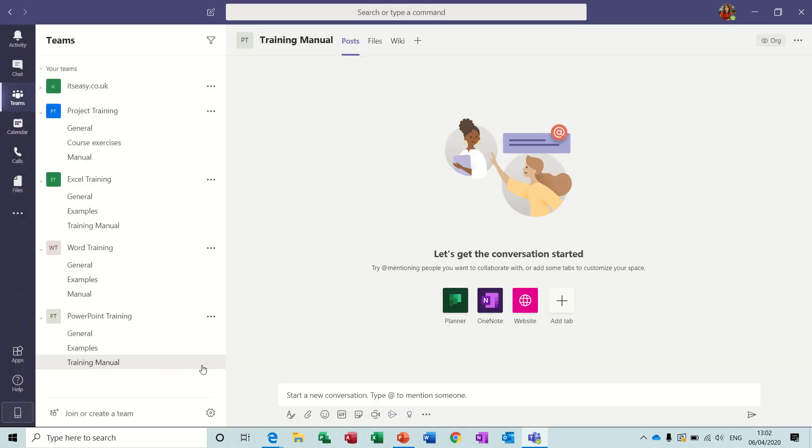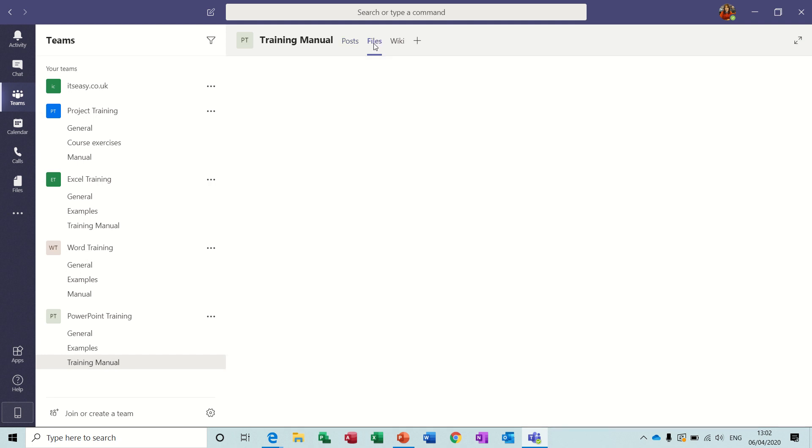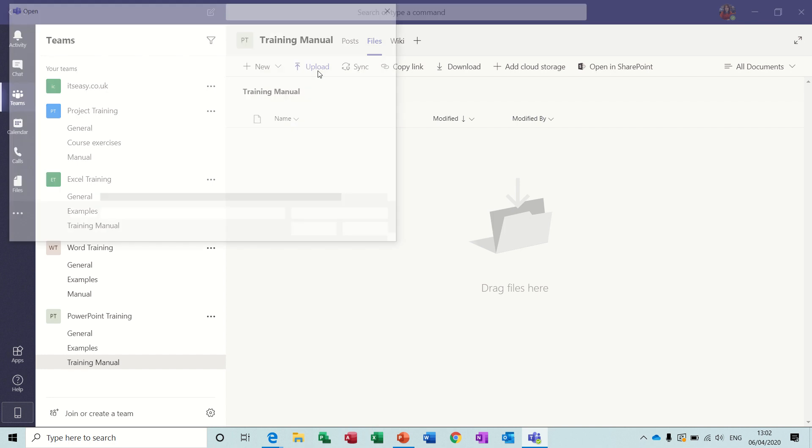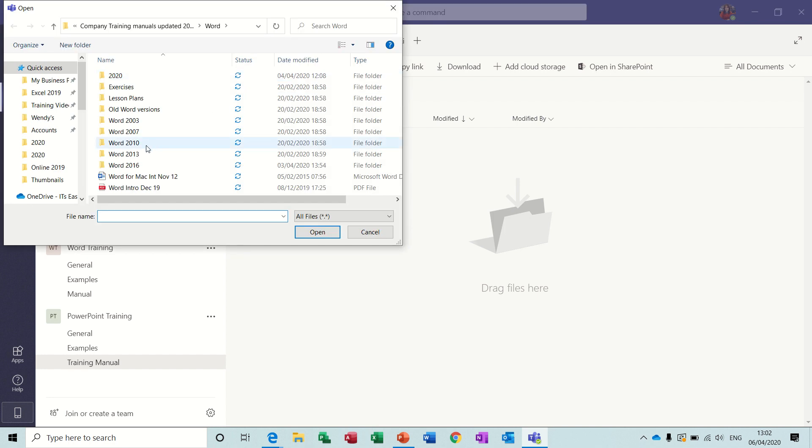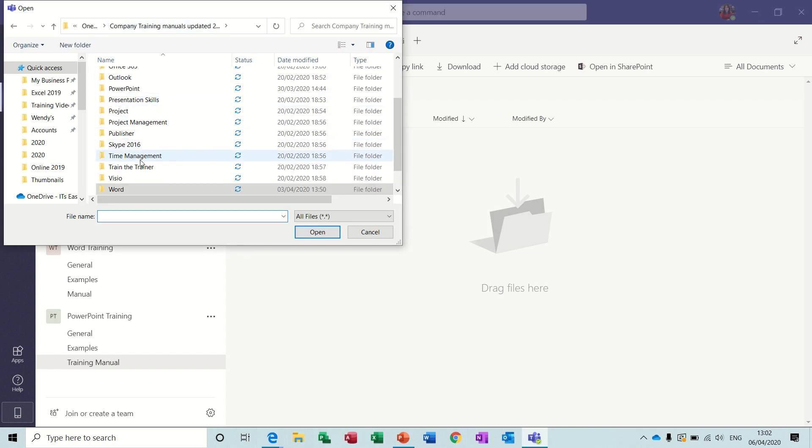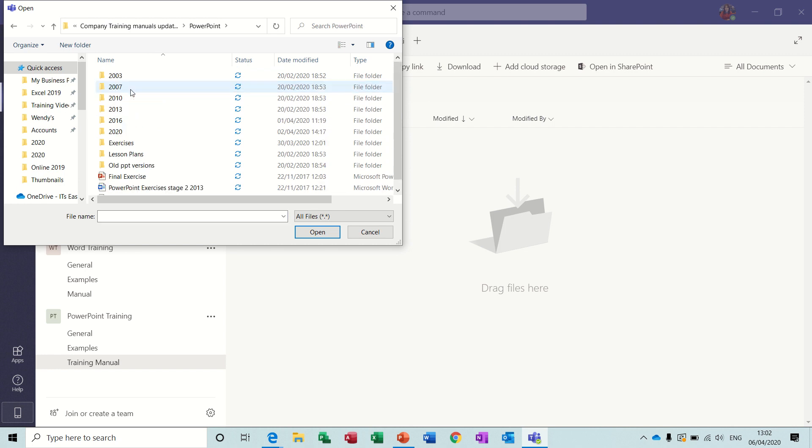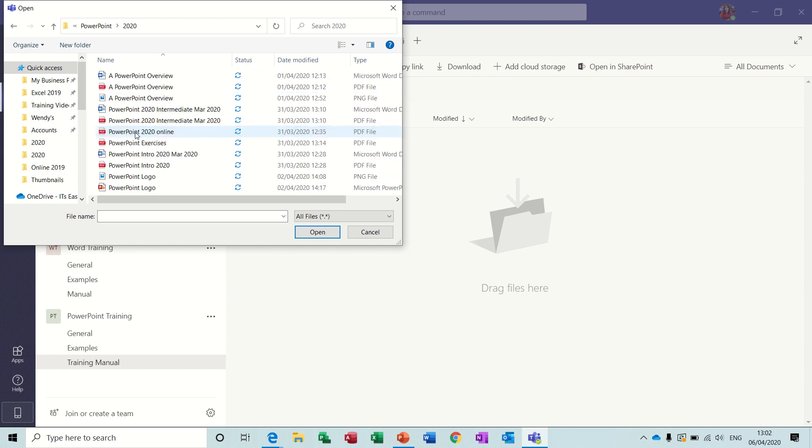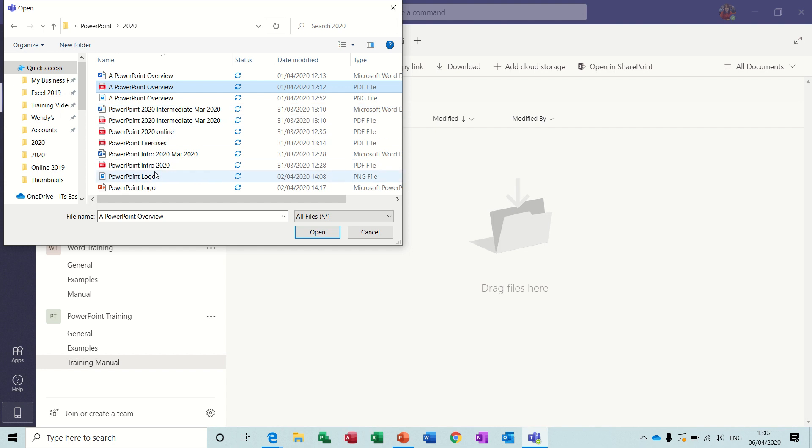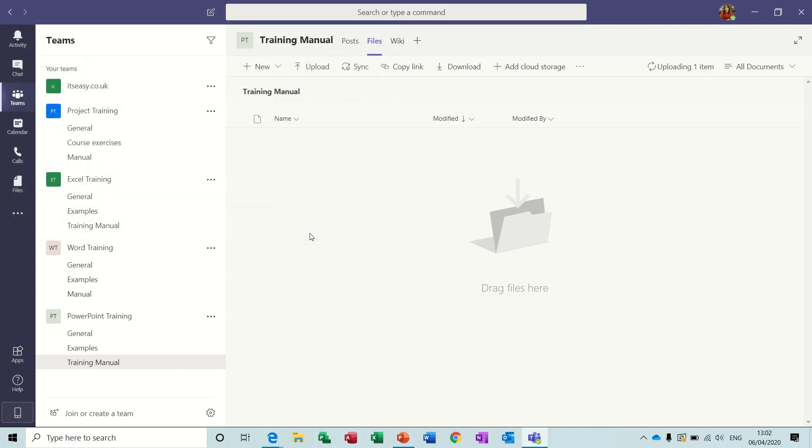Now in this channel I want to get some files. So PowerPoint training. I'm going to upload a PowerPoint folder. So training manuals. PowerPoint, 2010, quite a few files there. Let's open that. PowerPoint overview will do. In fact, let's do that. Let's do Intro and open that one.